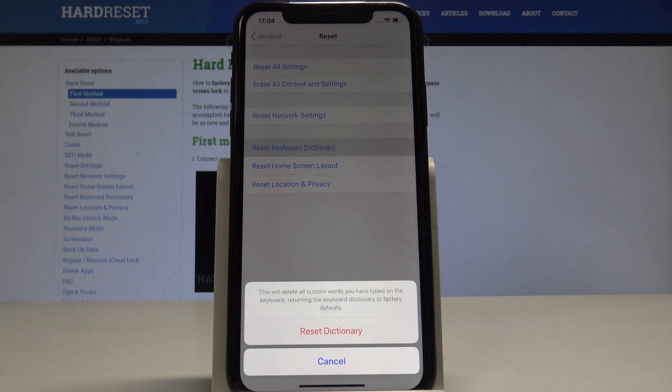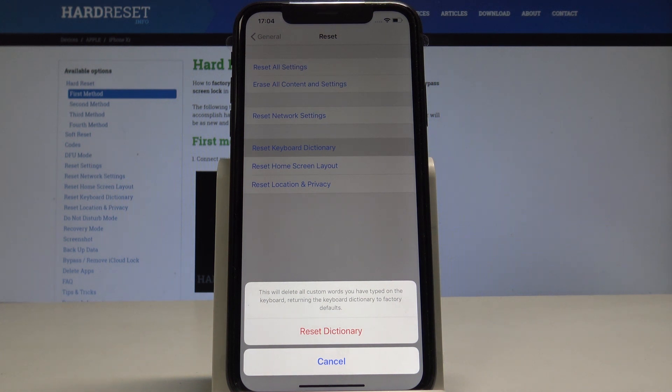So this will delete all custom words you have typed on the keyboard, returning the keyboard dictionary to factory defaults.